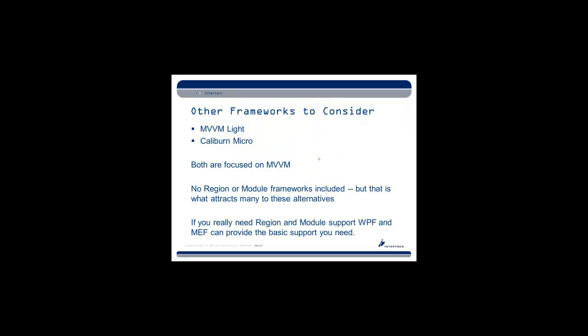Other frameworks to consider besides Prism are MVVM Lite and Caliburn Micro. They seem to be the most popular. Both, however, are focused more on MVVM than they are on regions and views and modules. So they don't really contain any module frameworks. But of course, that's the thing that attracts most people to these and provides the benefit. If you really need region and module support for either MVVM Lite or Caliburn Micro, you can look at something as simple as WPF and a combination of MEF or Unity to provide that. You can essentially roll your own. It's not too difficult. There are some examples online that show you how to do that. But if you are concerned only about the MVVM aspect of this type of development, you should consider MVVM Lite and Caliburn Micro alongside Prism if you want something that is a little bit lighter.